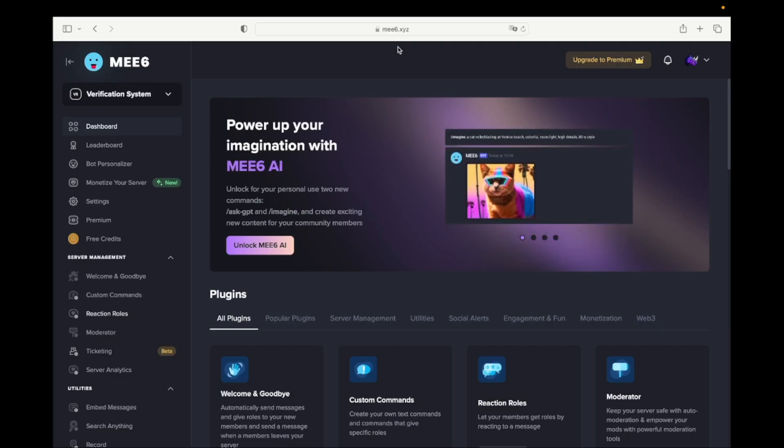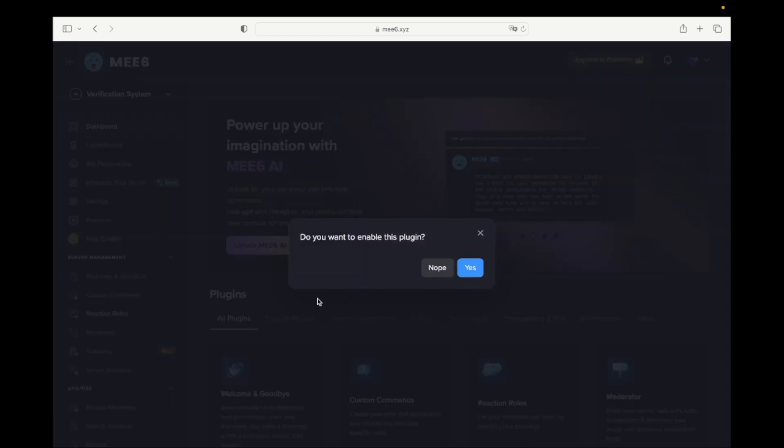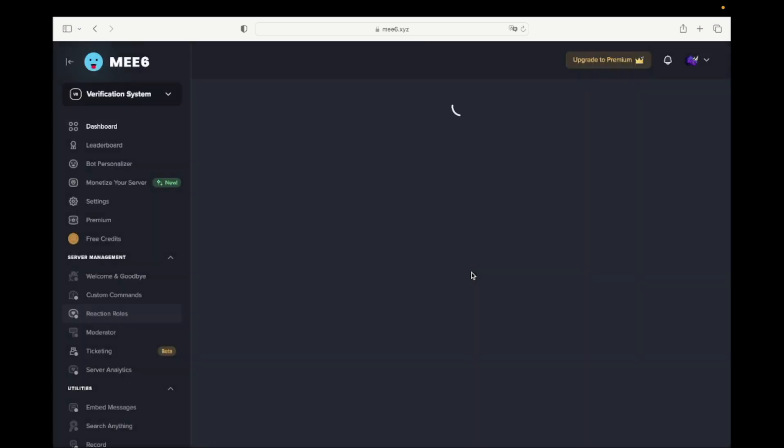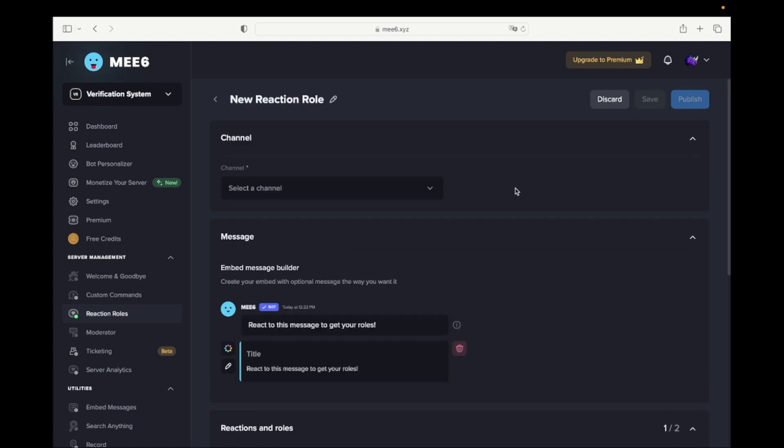Go back to the Me6 website and go to Reaction Roles. Click on the Plus and select the channel you called Verification.